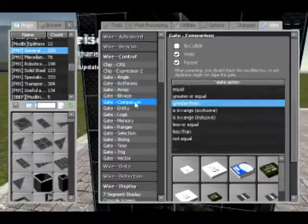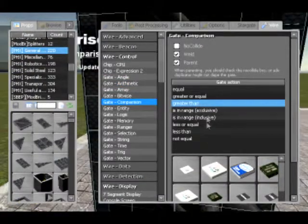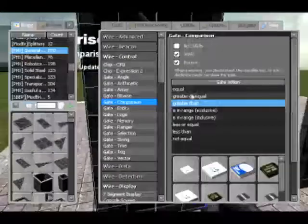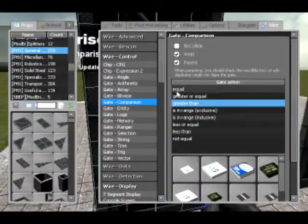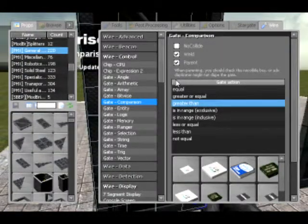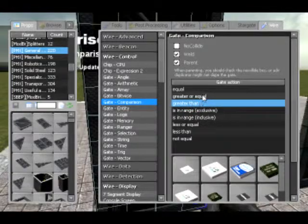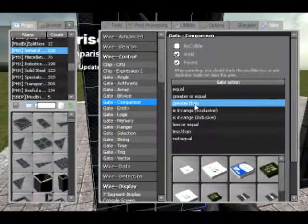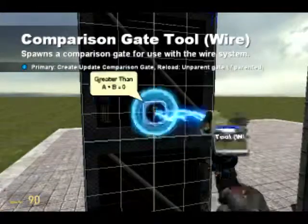Moving on, we move to comparison. Now this is a logic gate. It takes in two values and depending on whether or not a condition is true, it will output a one or a zero. So this is quite useful.